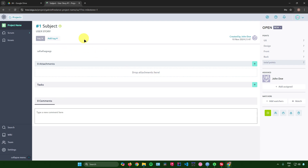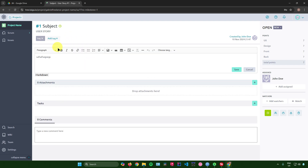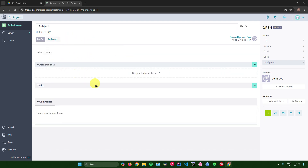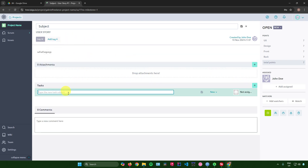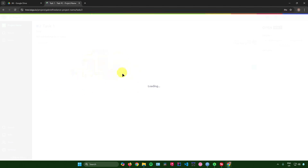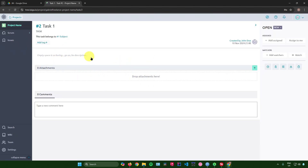Clicking on the user story opens its detail view where you can edit the description, change its name, add more tags, attachments, and add tasks. I'll add Task One, save it, then add Task Two and save.